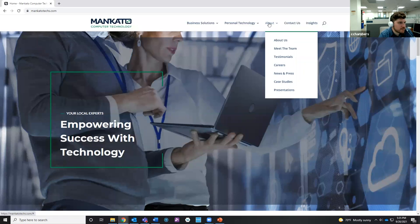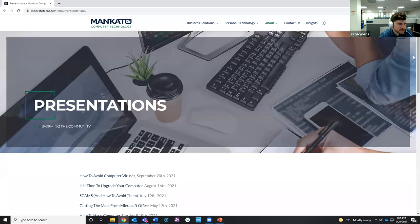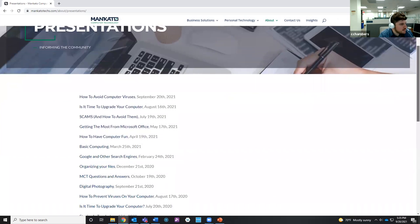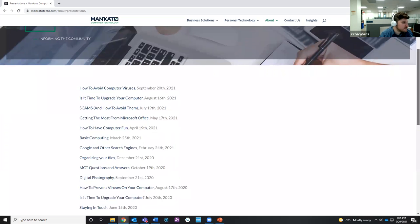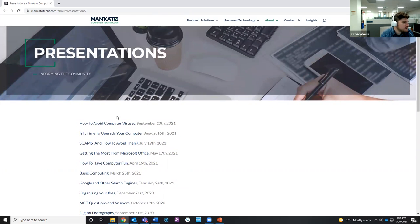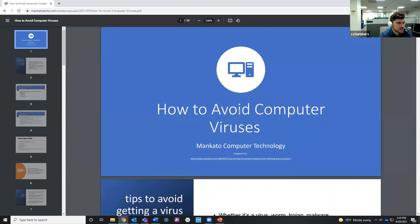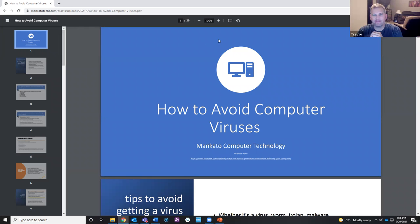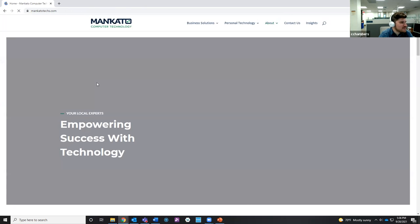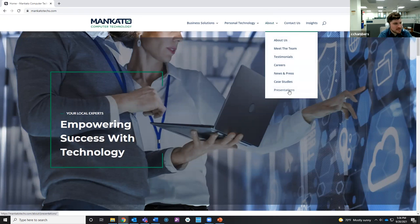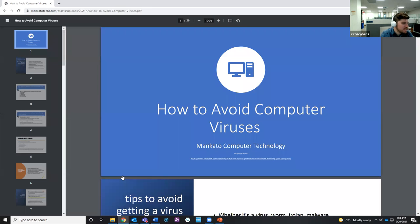From the home page, go to the About button at the top, click the dropdown menu, and select Presentations. All of the presentations we've done through Forvine over the past couple of years are listed there. You can go back and enjoy old ones, follow along with today's, or refer back later. Click on a presentation and it will open as a PDF in your browser.